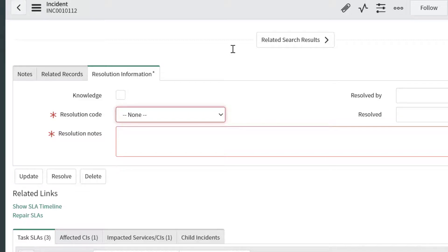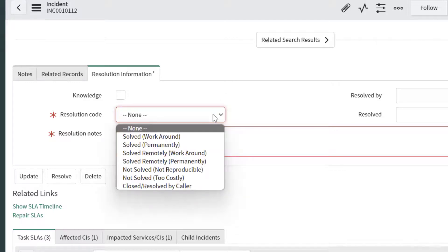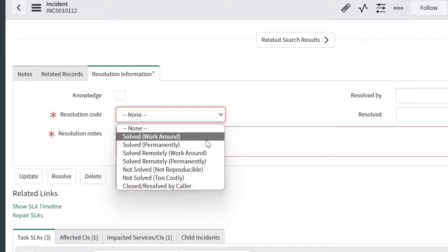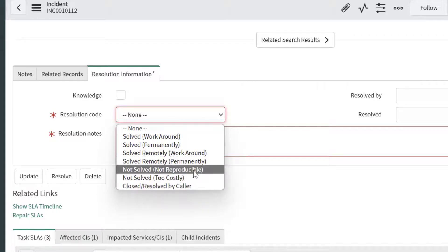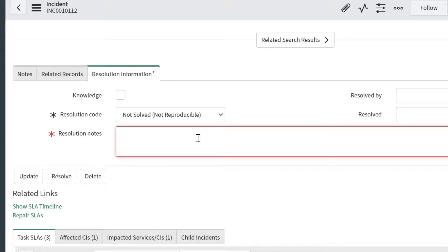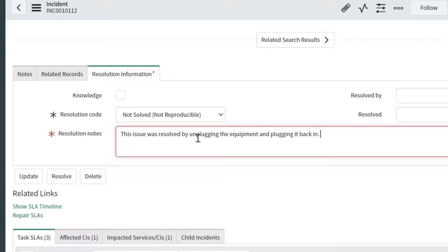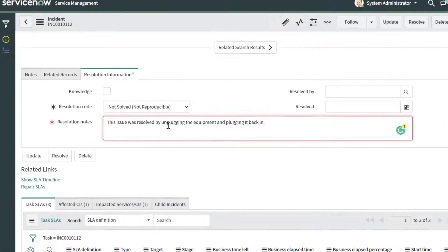In order to resolve this incident, I have to come into this tab and actually populate these fields. I'll click into the Resolution Code field and select one of these options. You want to select whichever one is most appropriate. I'm just going to select Not Solved, Not Reproducible, and then I'm going to put in a description in the Resolution Notes field. I'll say that this issue was resolved by unplugging the equipment and plugging it back in.